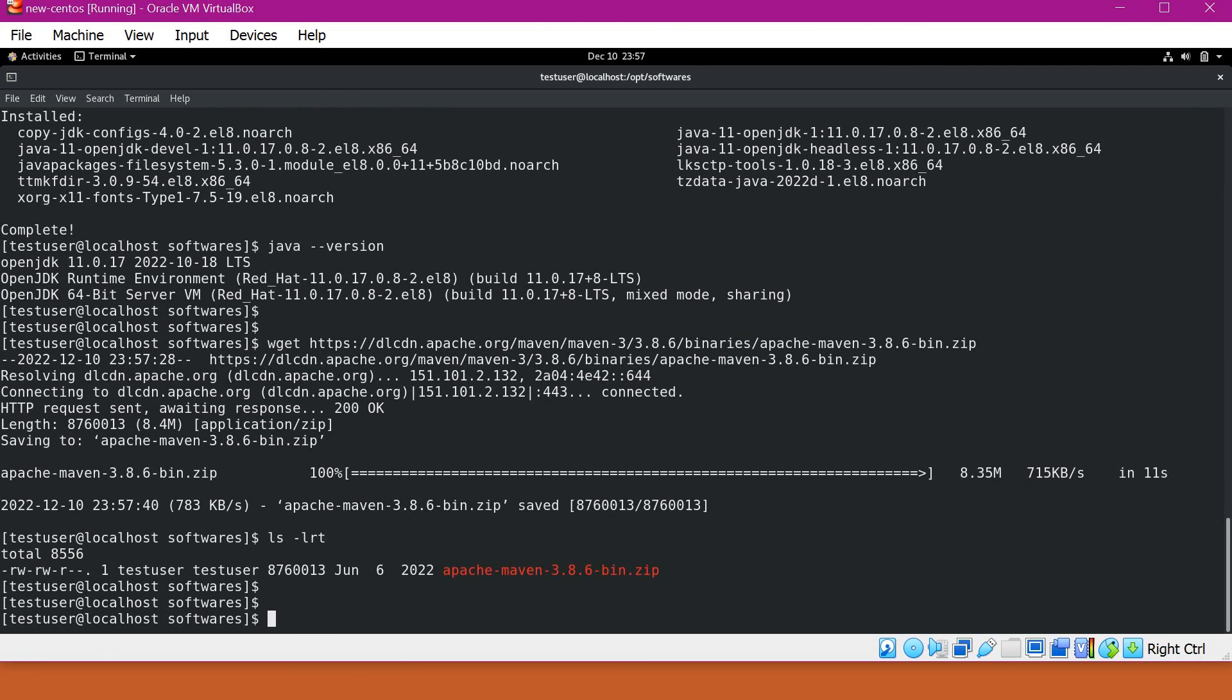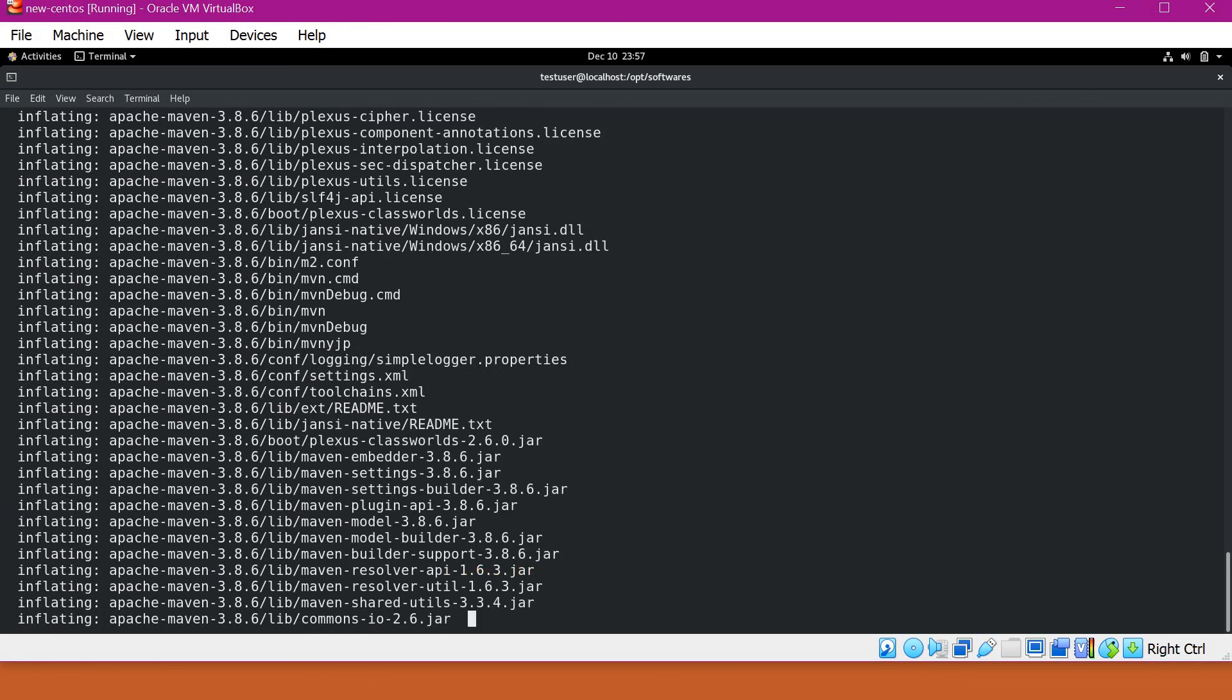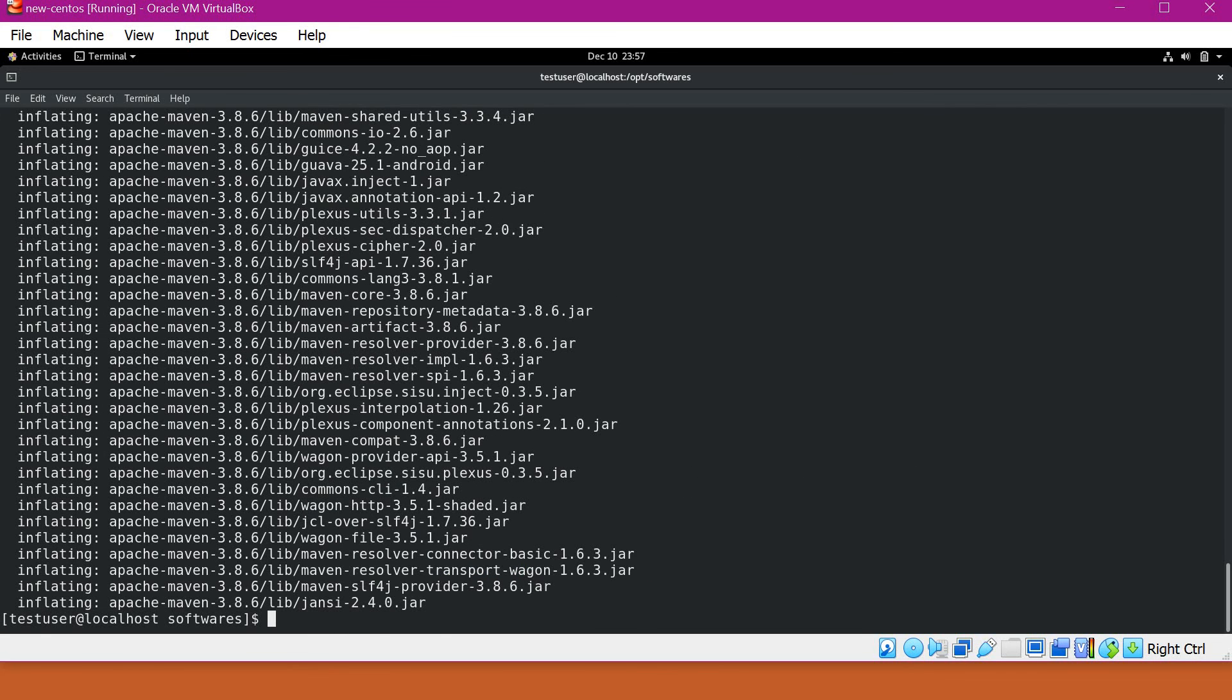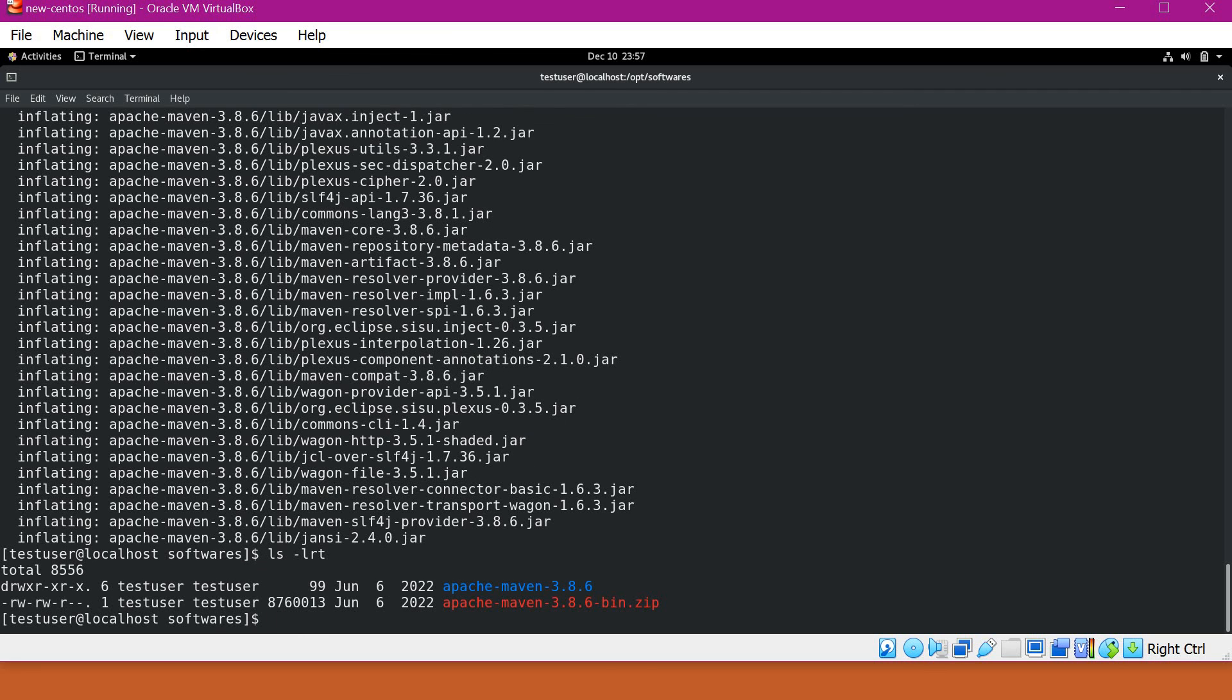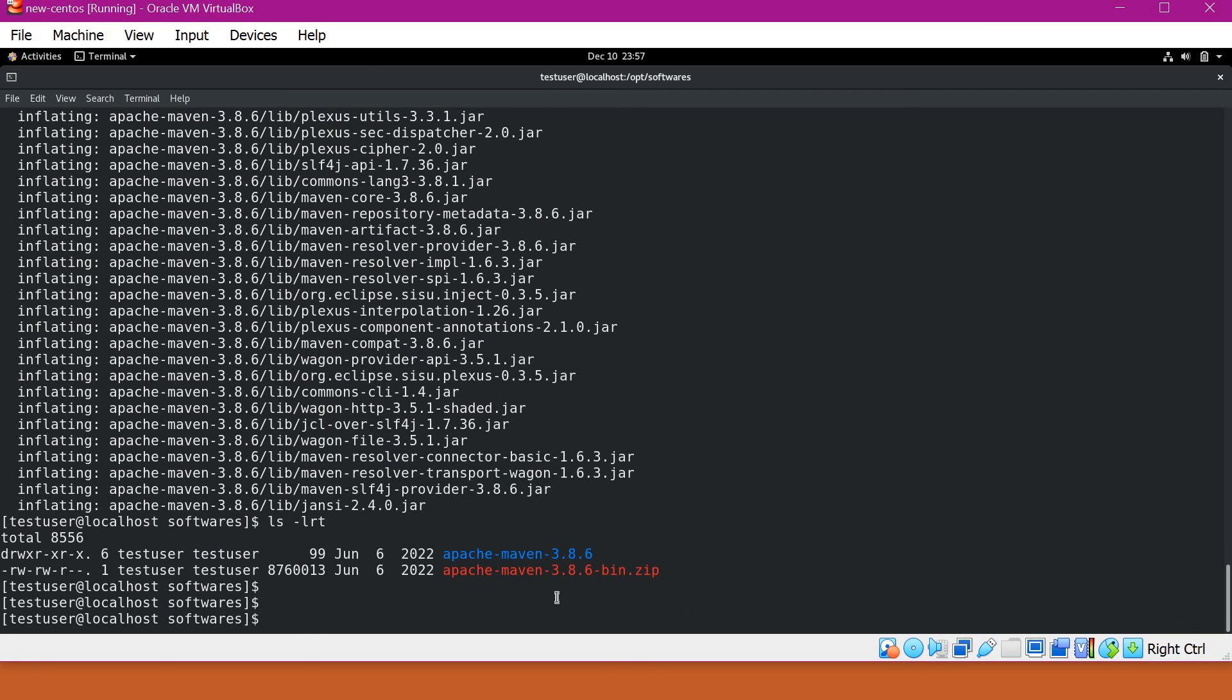Now we have the zip file. Let me unzip it. We can see a new directory with Apache Maven 3.8.6. We have to keep this directory inside our system path so that we can directly access Maven from our path.